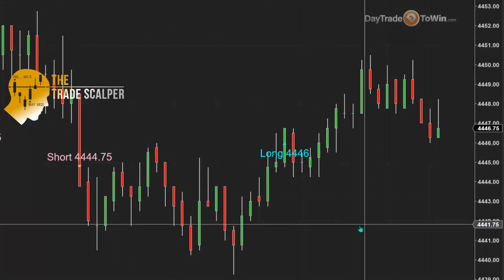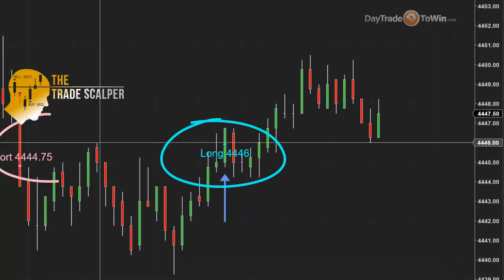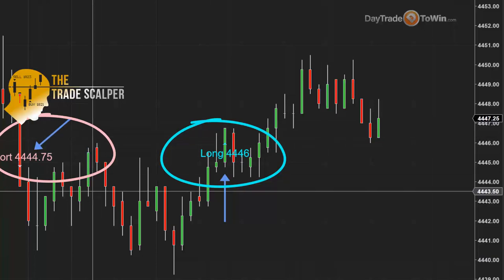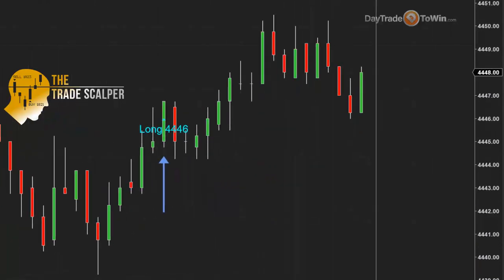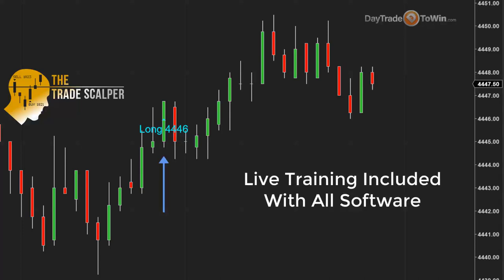These are the last two signals — this is a live market. We have a long at 4,446 that was successful, and a short at 4,444.75 also successful. Those of you who have the Trade Scalper know that we have a lot of signals — pick and choose the signals that work best for the environment. If the market's too slow or too fast, we don't trade. We'll wait until it's perfect, and we include all these rules with the live training that's included with the Trade Scalper and all of our courses and software.